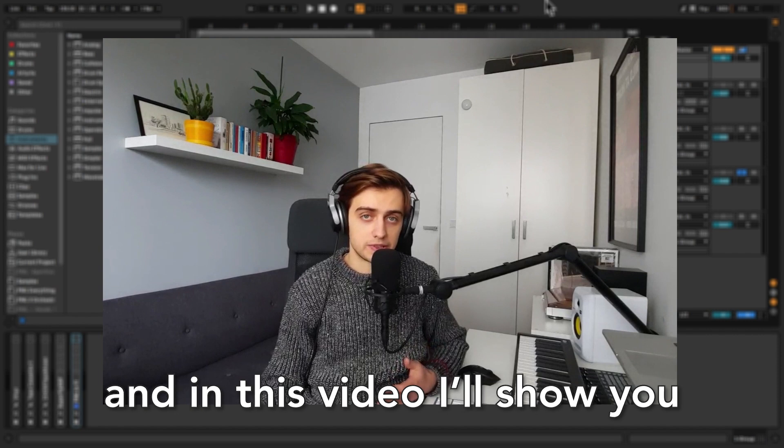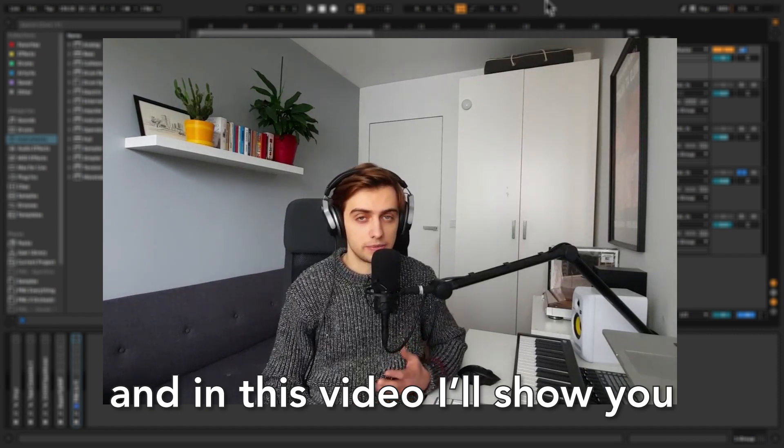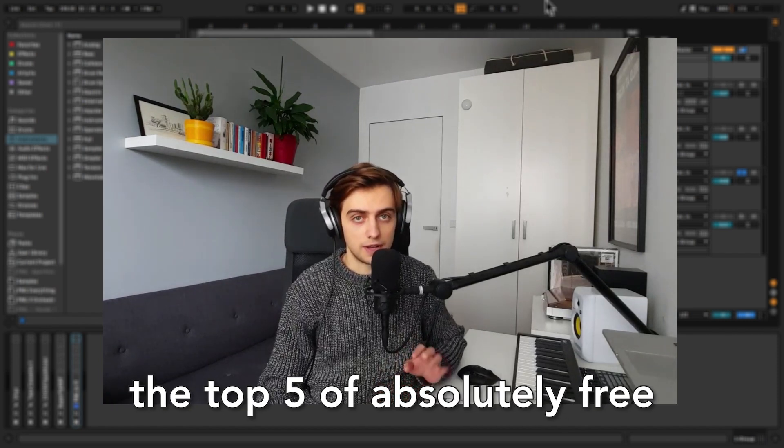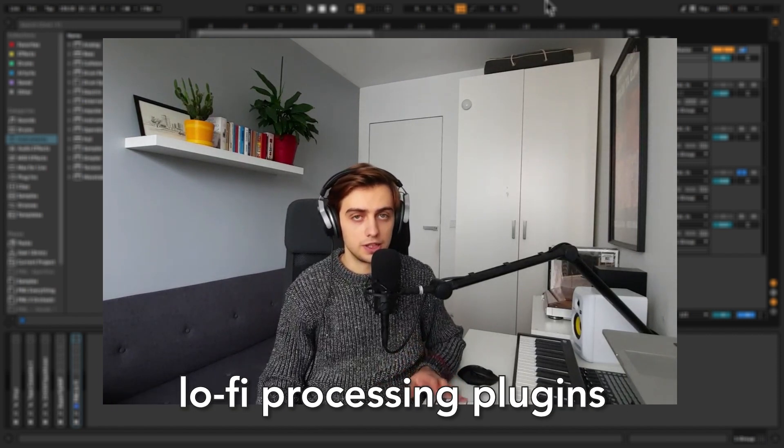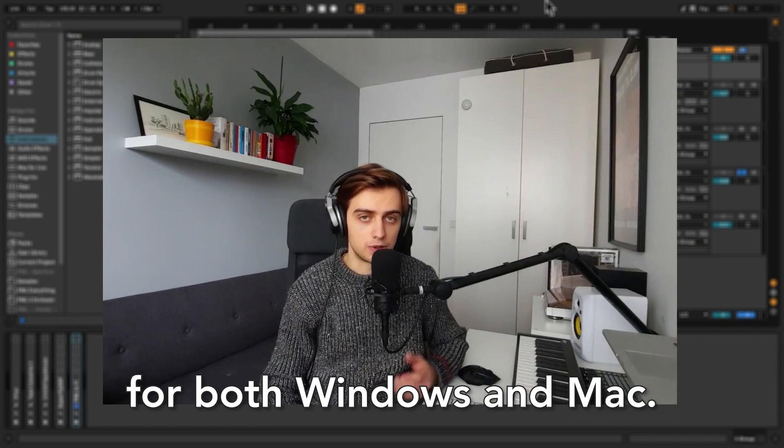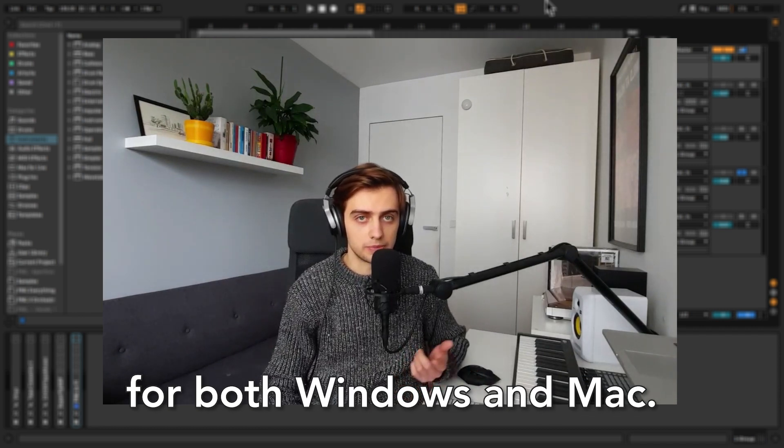Hi, my name is Boris and in this video I'm going to show you the top 5 of absolutely free lo-fi processing plugins for both Windows and Mac.